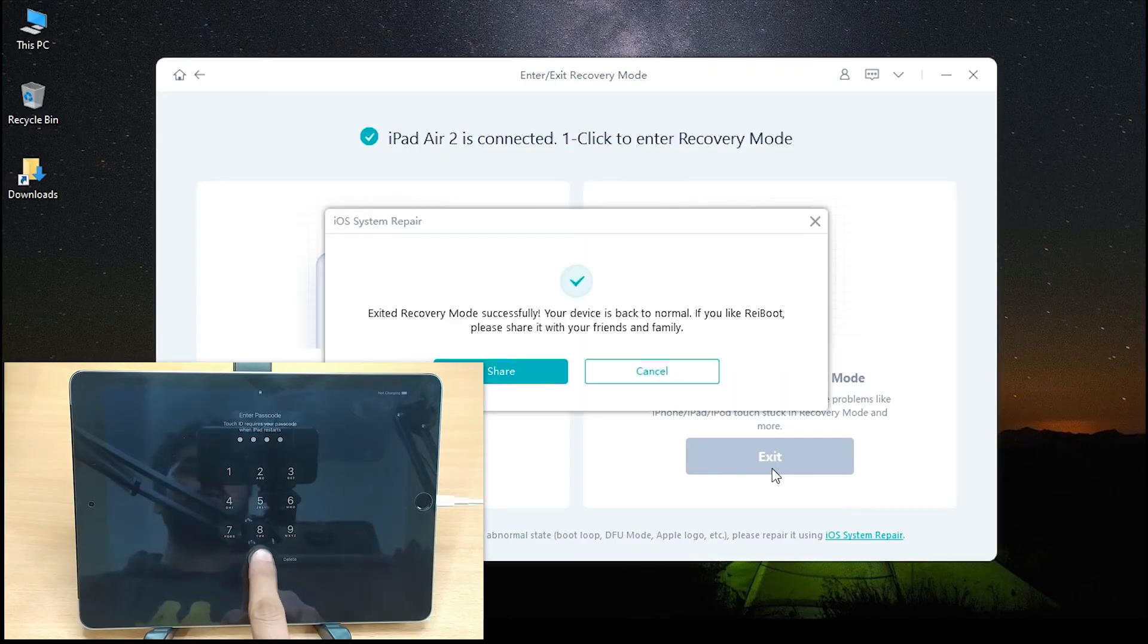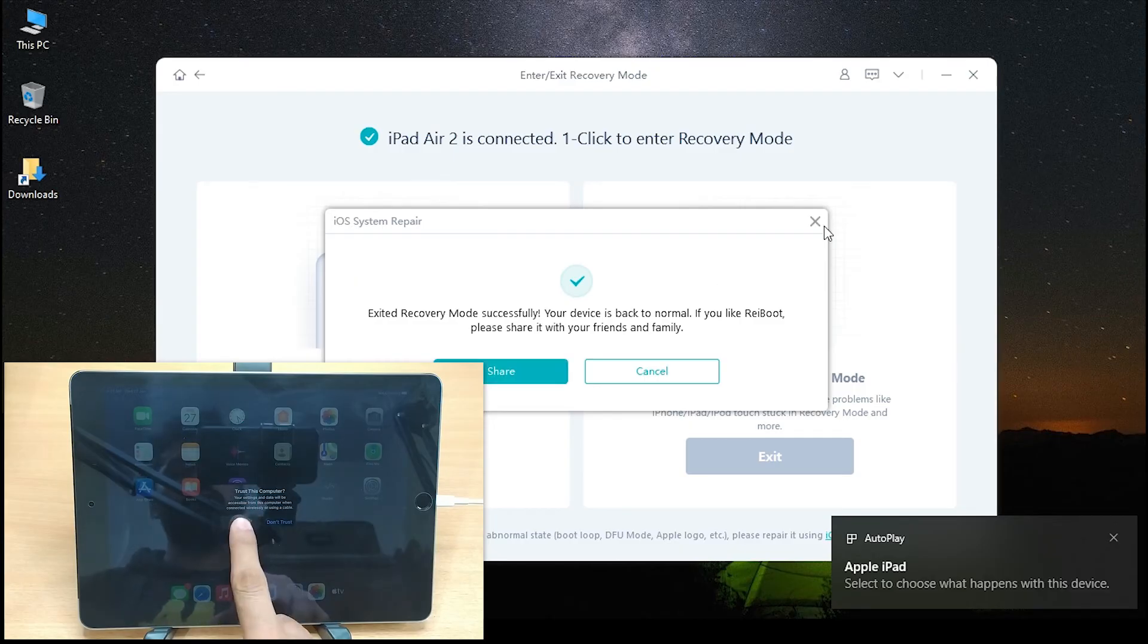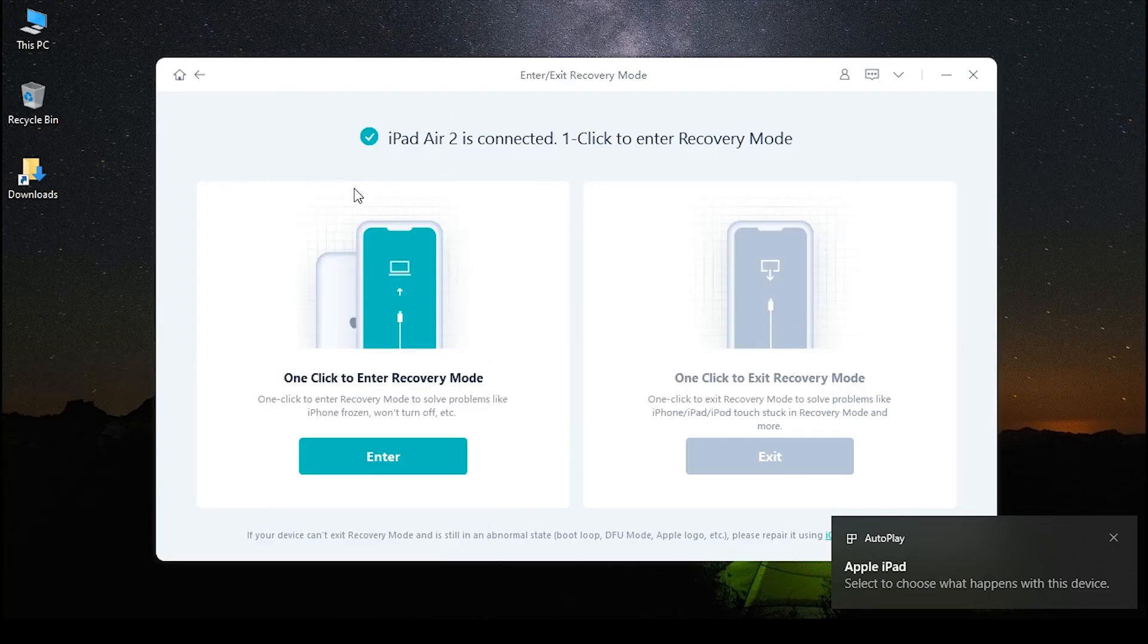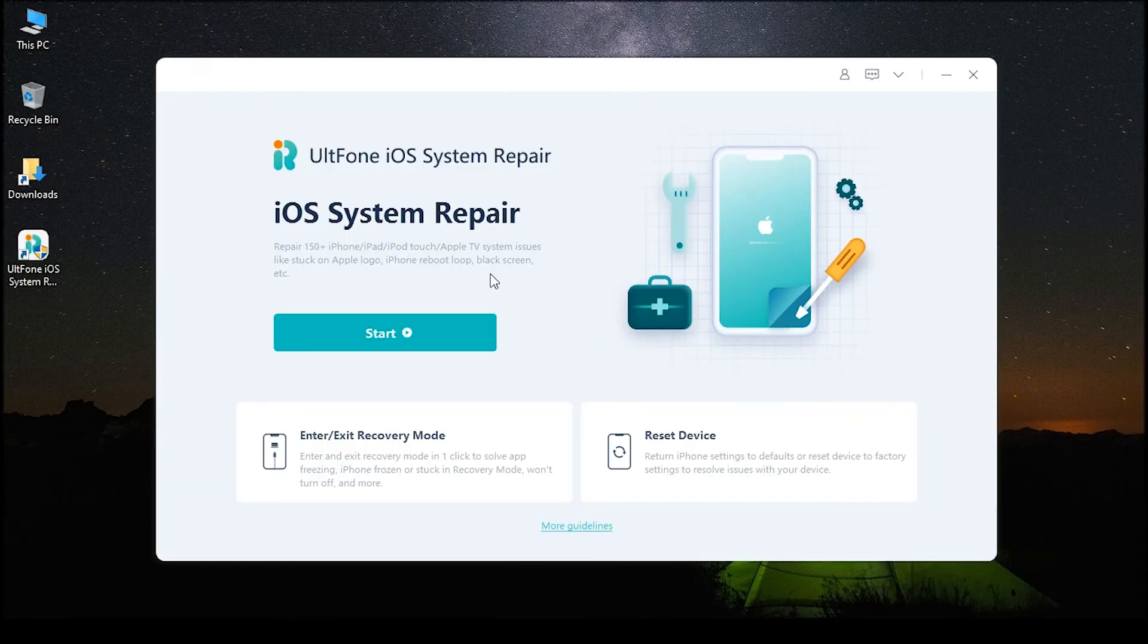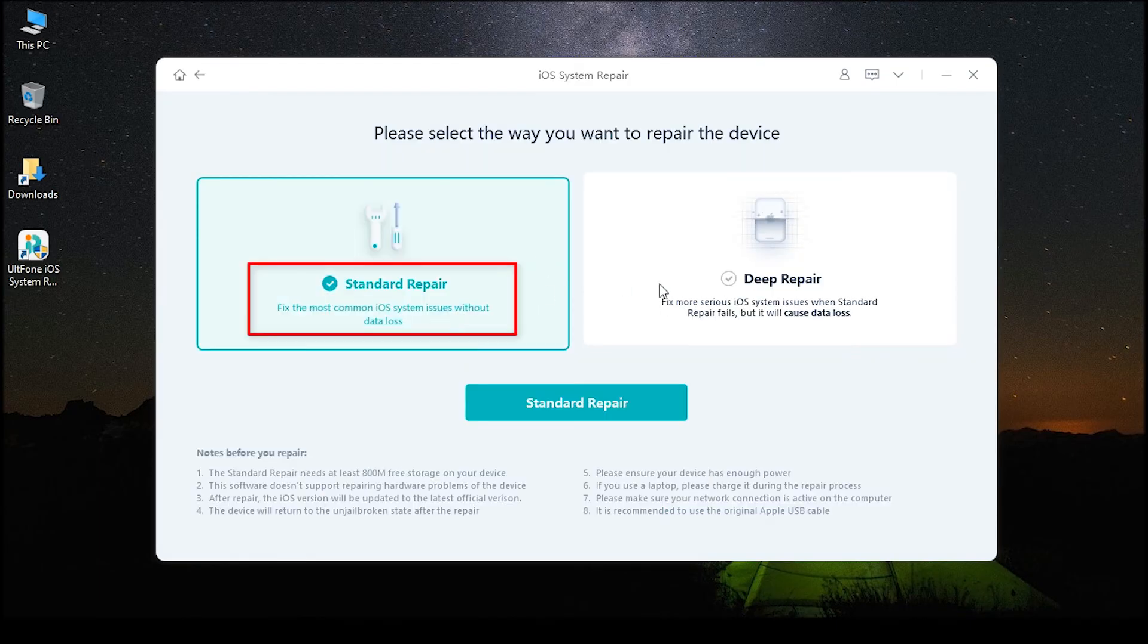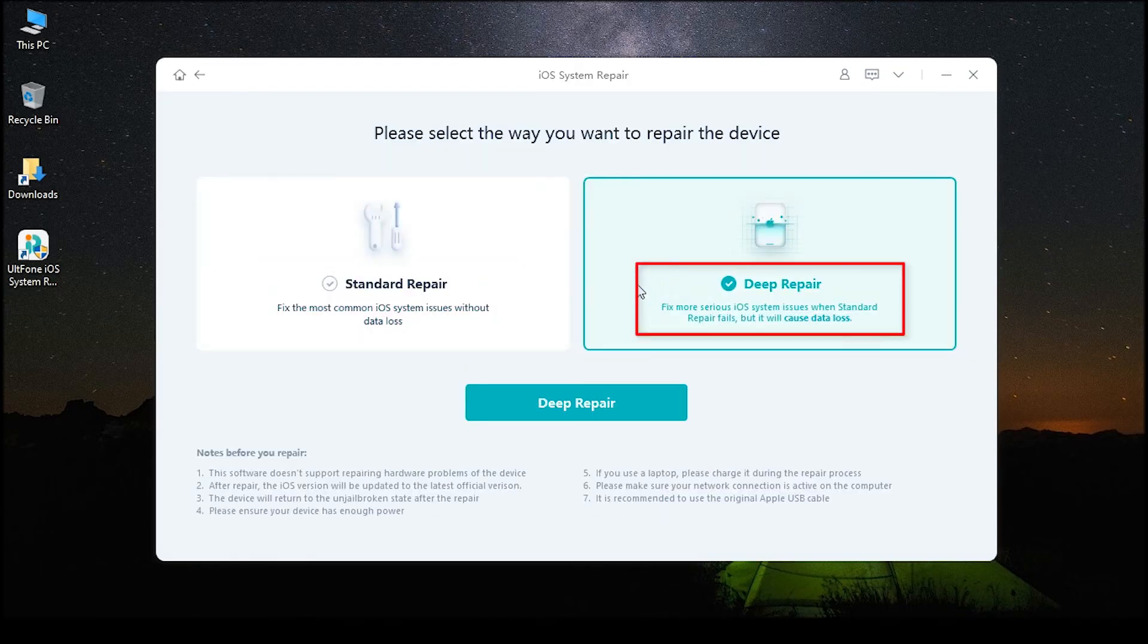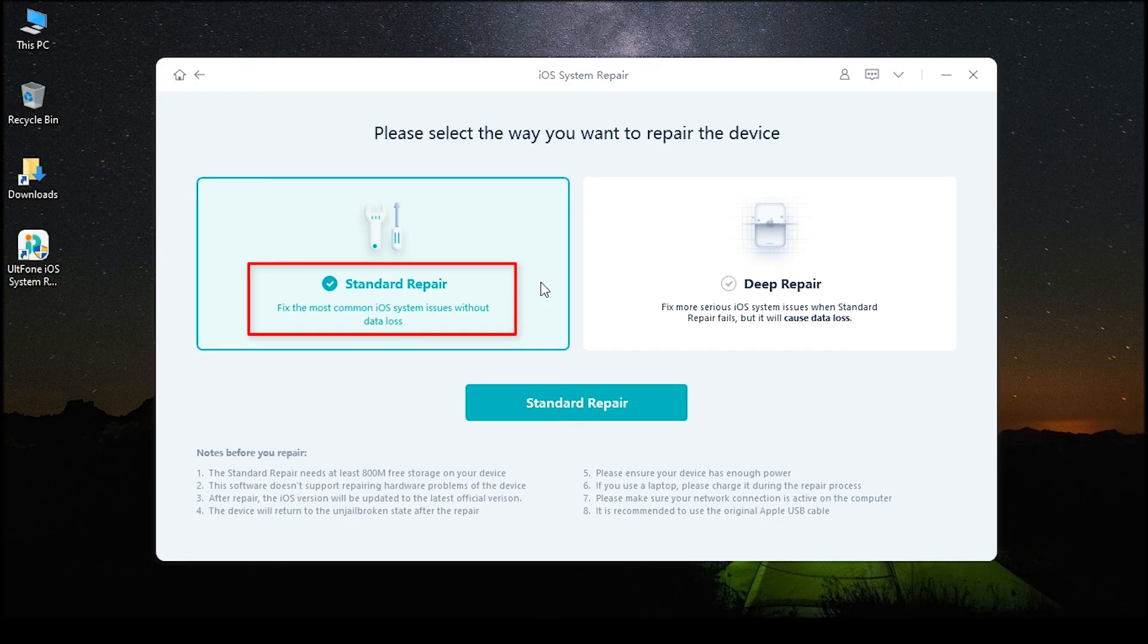But in case it doesn't work for you, go back to the main interface and click the Start button to access more repair features, which will 100% fix the issue without any data loss. That's all about how to fix iPad stuck on support